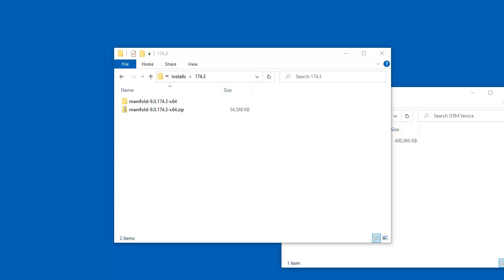Let's begin by learning how to launch Manifold System. How to launch Manifold System depends on the installation package you've used. There are two installation packages for Manifold. There's a standard Windows installation using Windows Installer, and if you use that route, you can launch Manifold from the Windows Start button. The other way is to use a portable installation. Most Manifold users use the portable installation because Manifold evolves fairly quickly, and using portable installations is a much more convenient way of keeping updates in play than using Windows Installer.